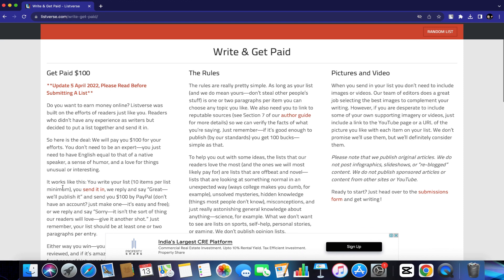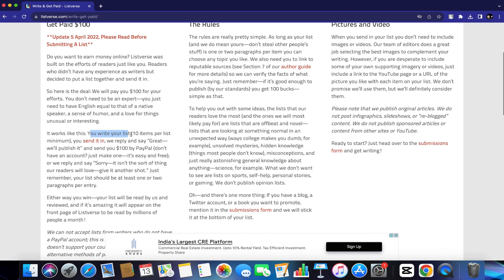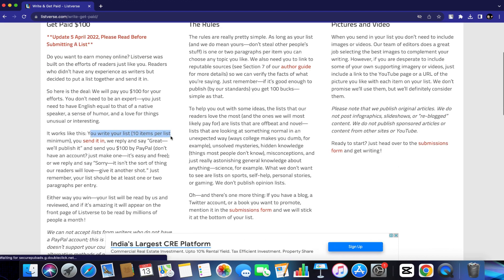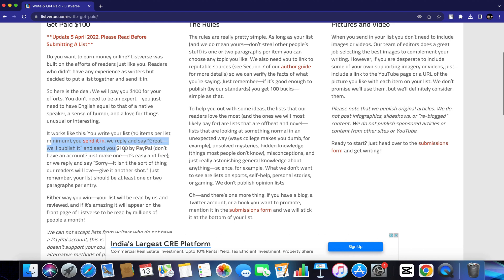Here it says it works like this. You write your list, 10 items per list minimum. You send it. We reply and say, great, we will publish it and send you $100 to your PayPal account.